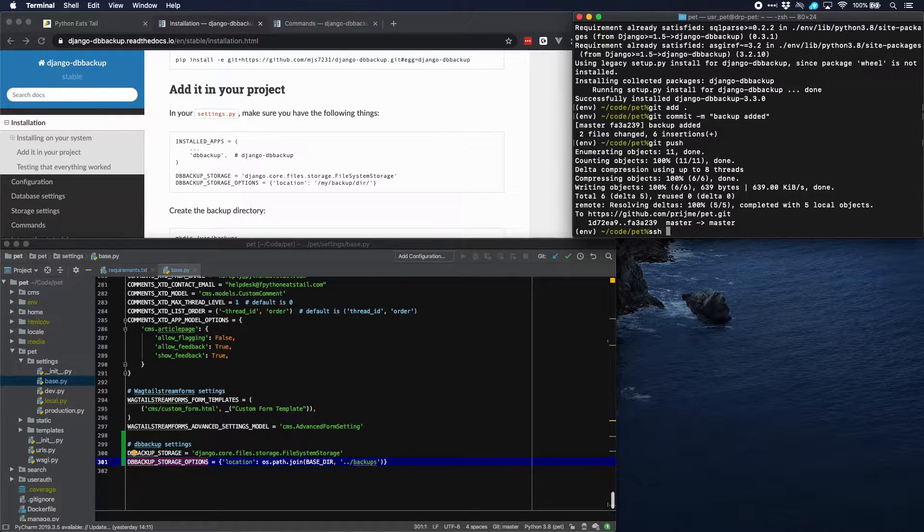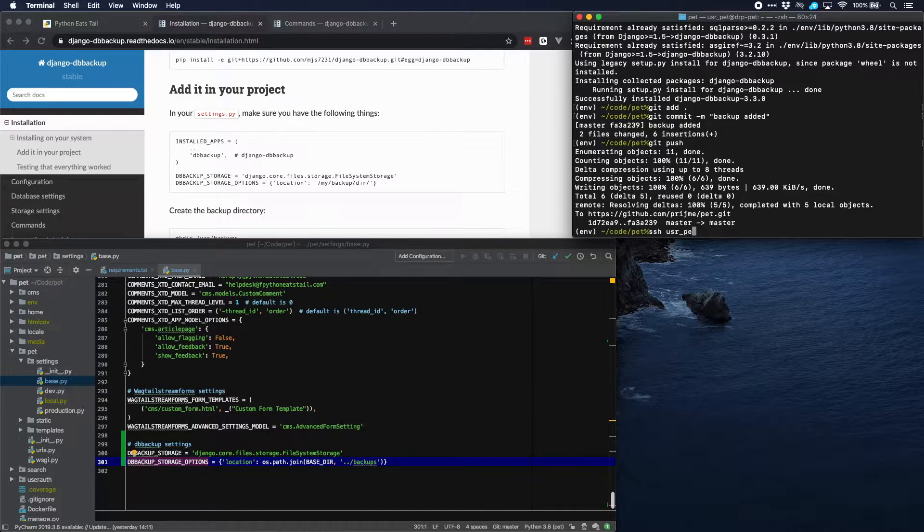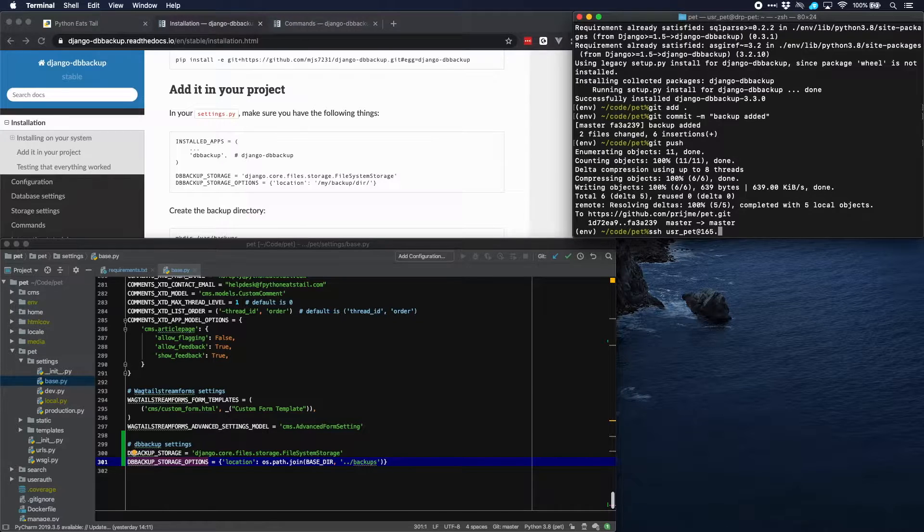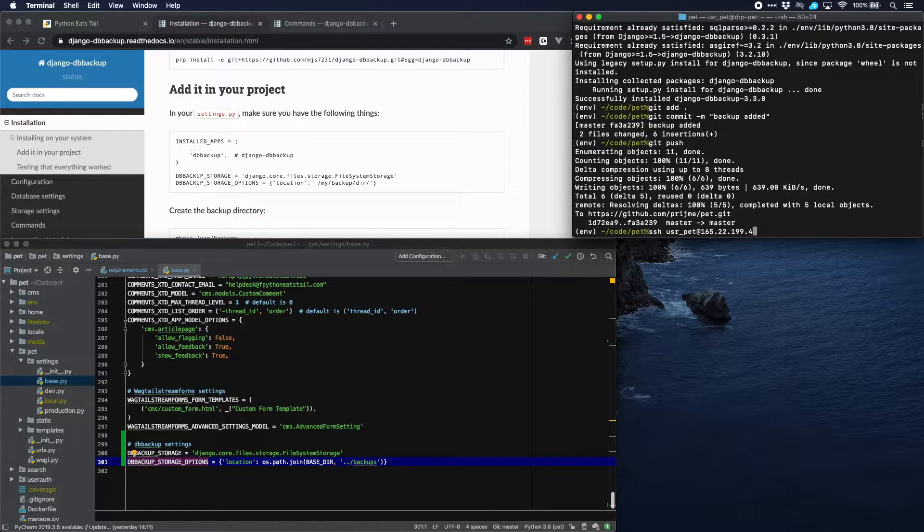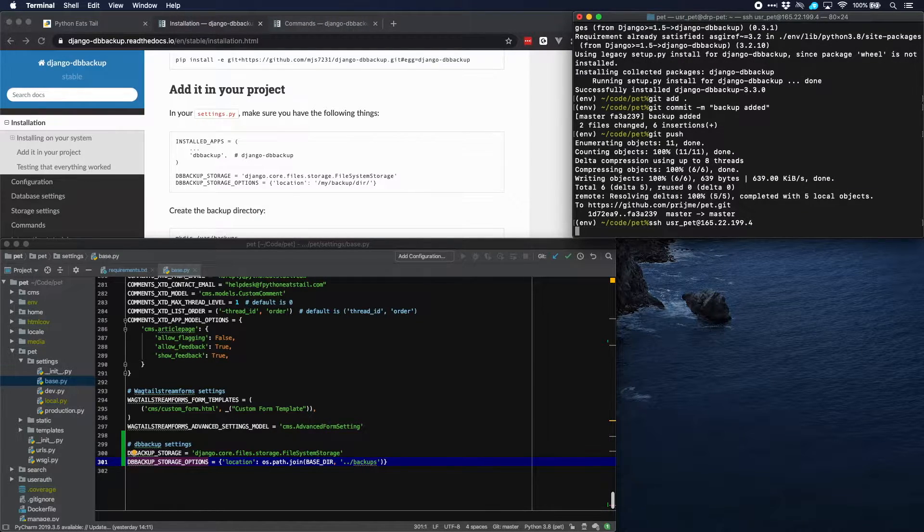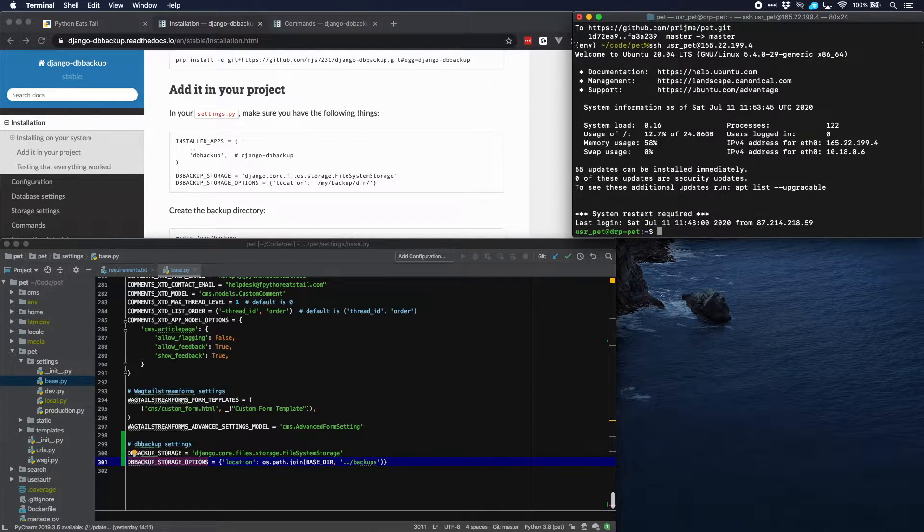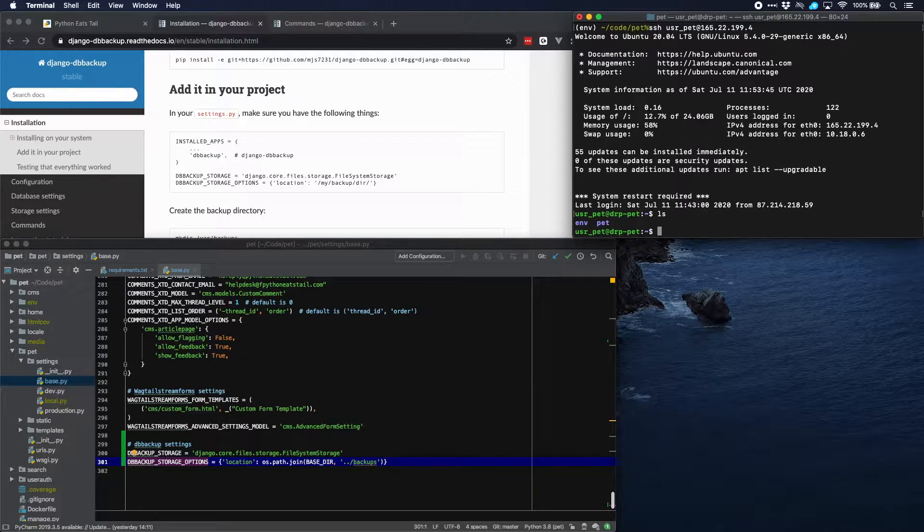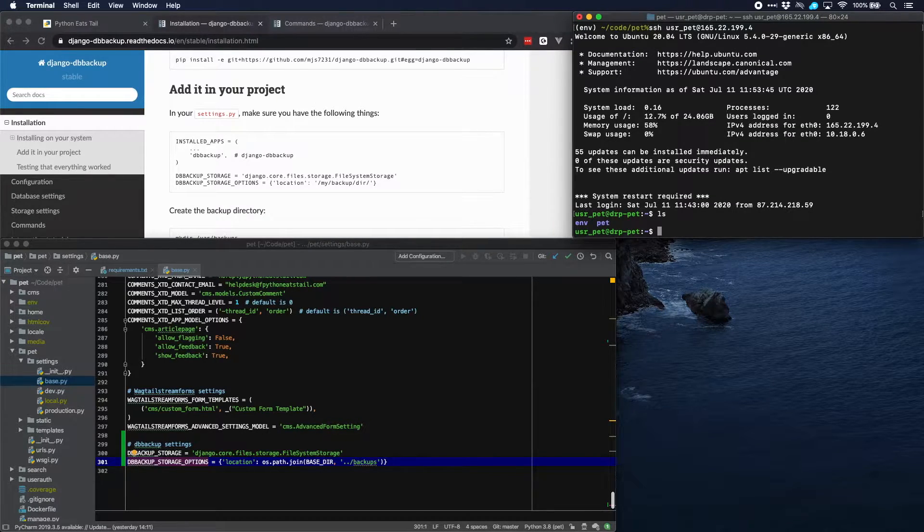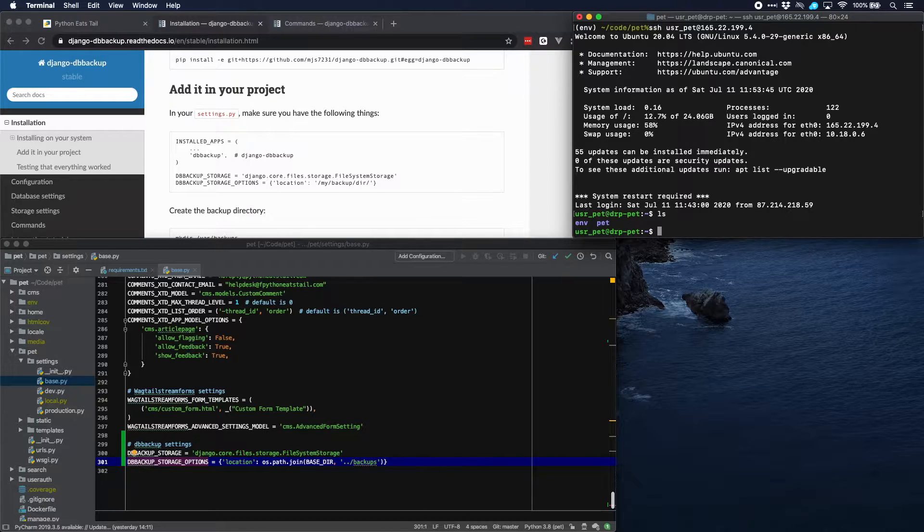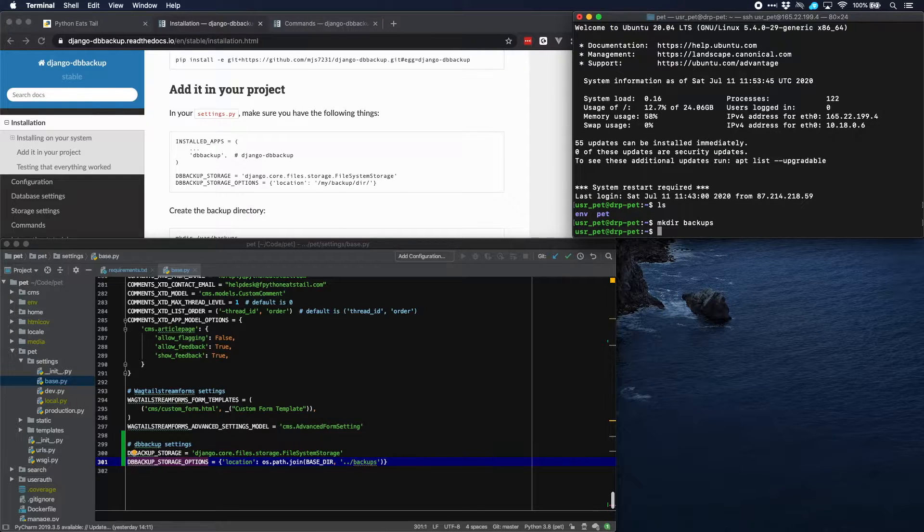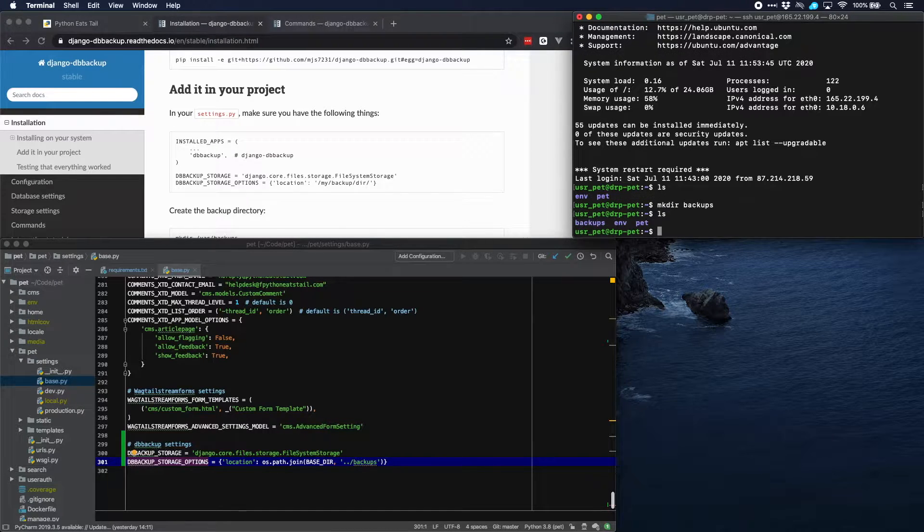Now let's go to our server. We'll use the username userpet as we are accustomed to by now and we can directly go to our server and let's look at the directories that we have here. There is our virtual environment and our project directory and here we will create this directory backups where we will put the backups.